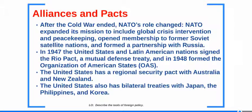After the Cold War, NATO's role changed. NATO expanded its missions to include global crises intervention and peacekeeping, opened membership to former Soviet satellite nations, and formed a partnership with Russia.